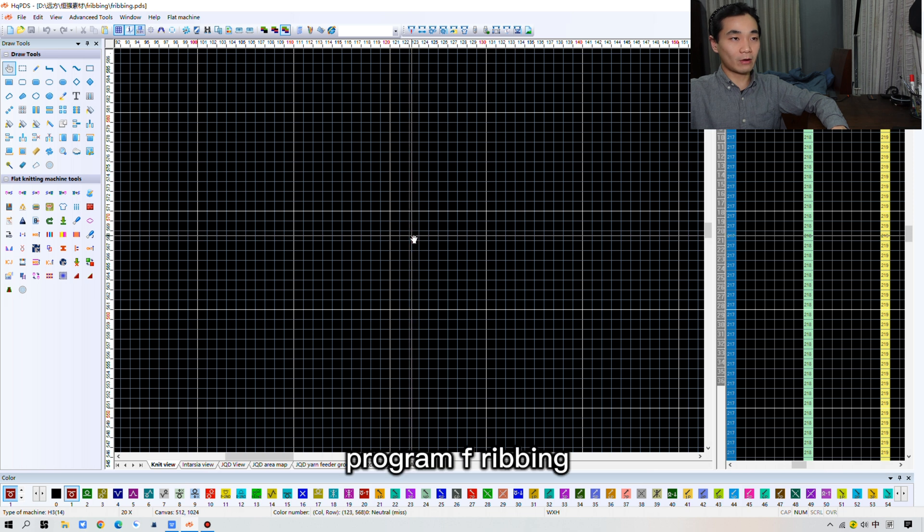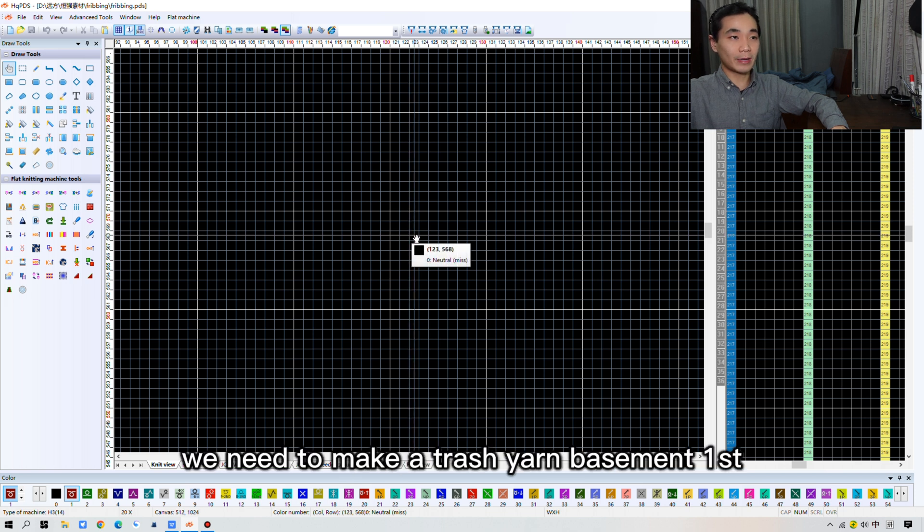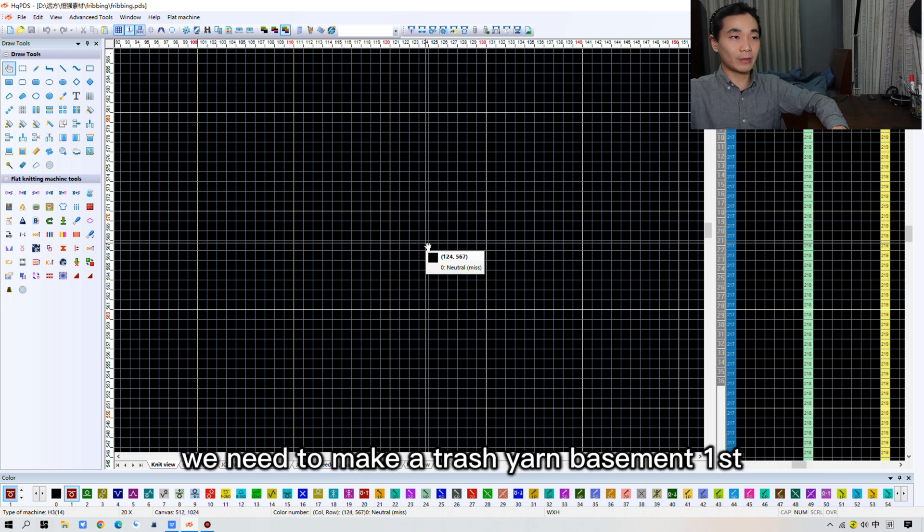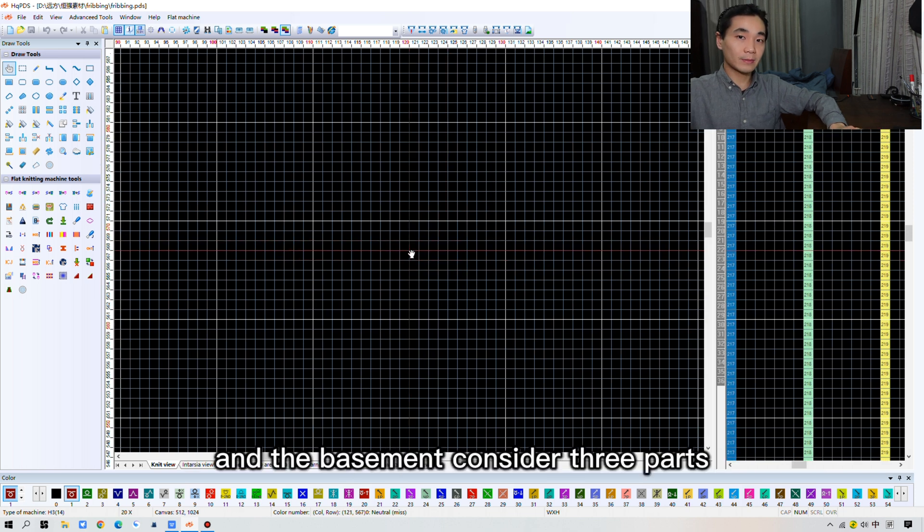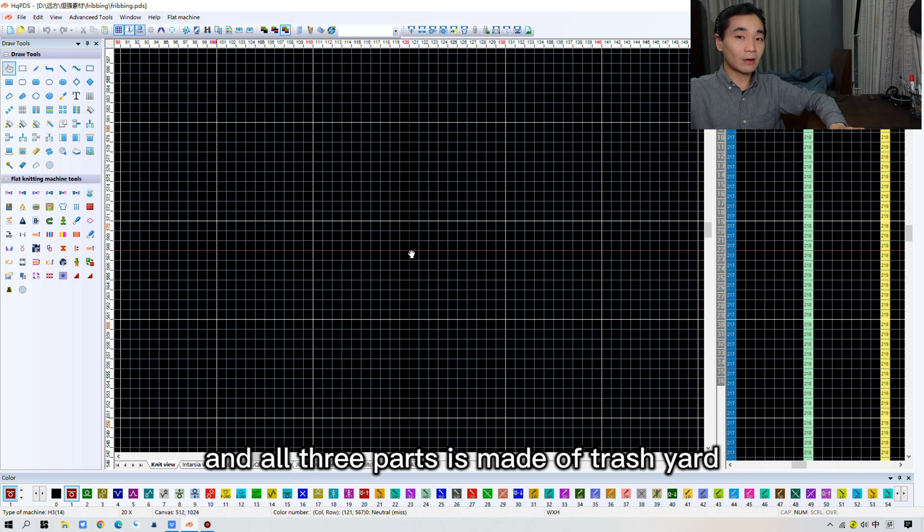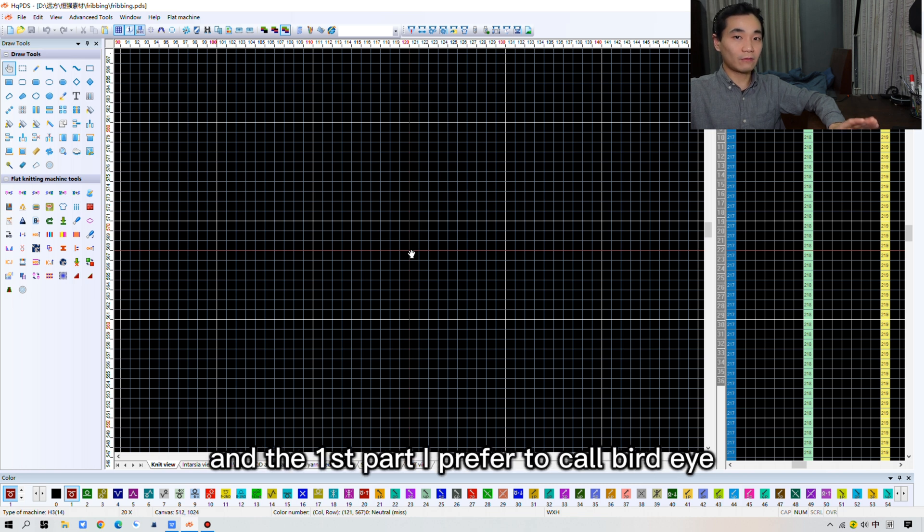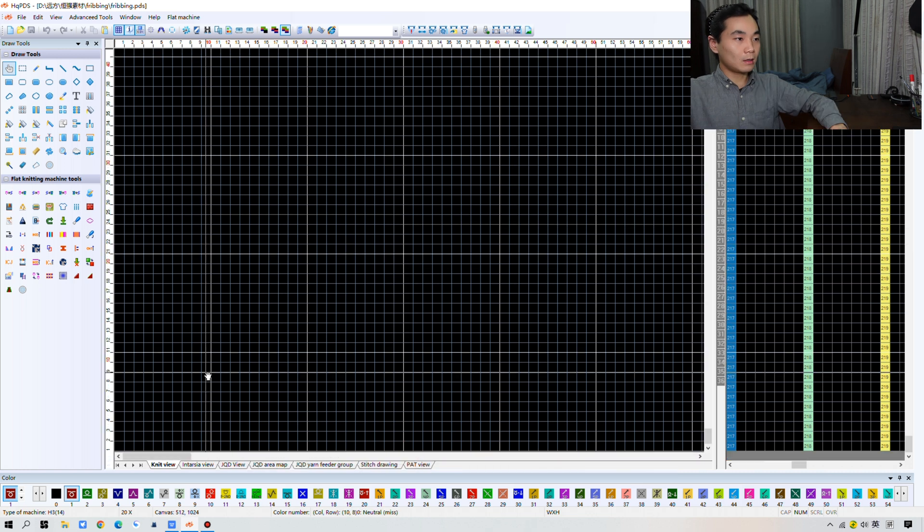Before programming F ribbon, we need to make trash yarn basement first. And the basement consists of 3 parts and all 3 parts is made of trash yarn. And the first part you draw is called bird eye.